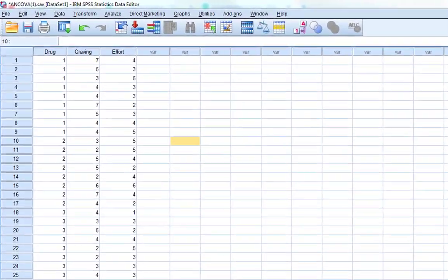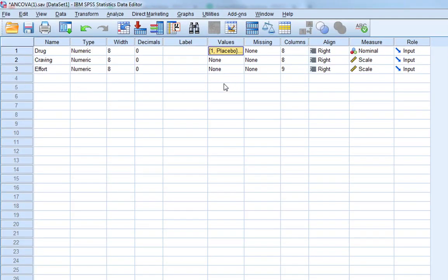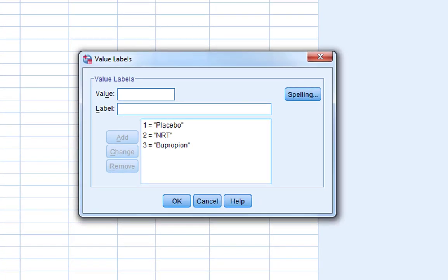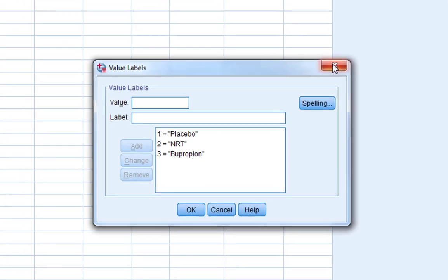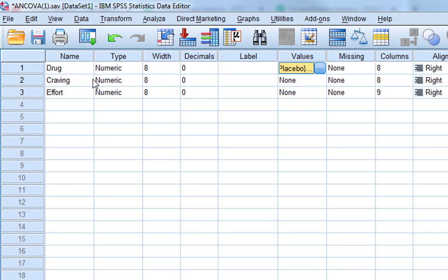The example we're going to look at is a relatively straightforward one using a univariate ANOVA. We're looking at the effect of smoking cessation drugs. If you look at the value labels, we've got three experimental conditions: participants are given a placebo, nicotine replacement therapy, or bupropion, which is an antidepressant that has shown efficacy in reducing smoking and helping people quit. We're interested in the effect of these conditions on craving for cigarettes.